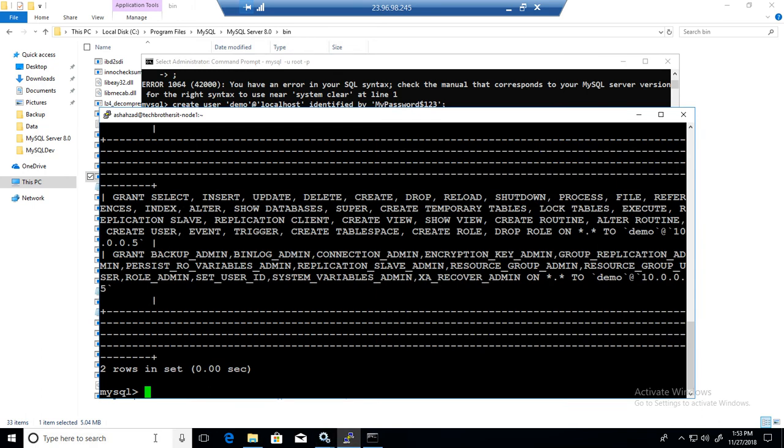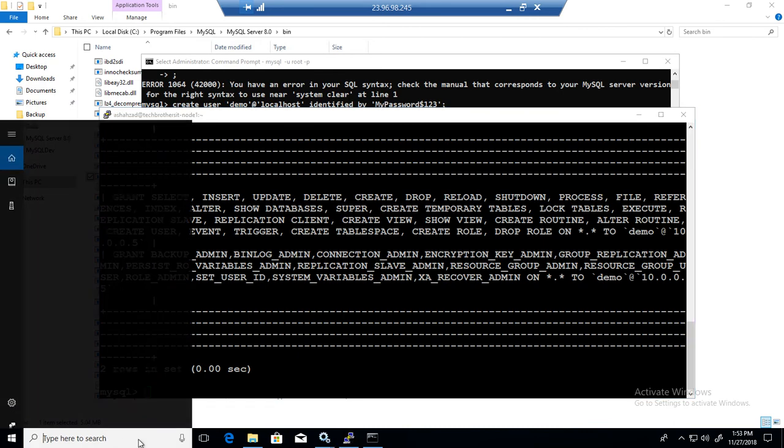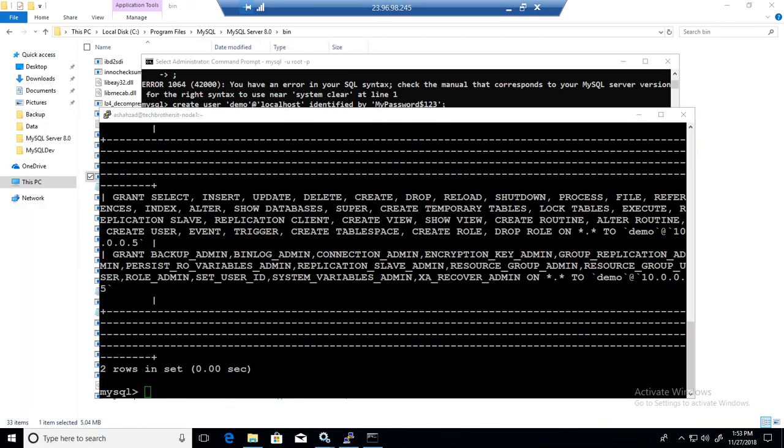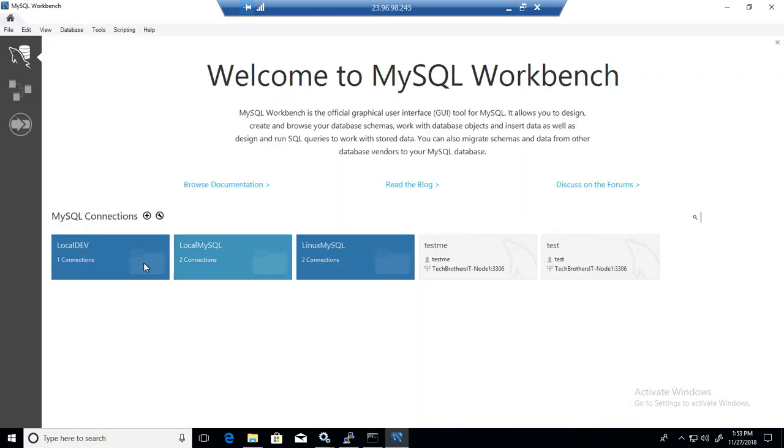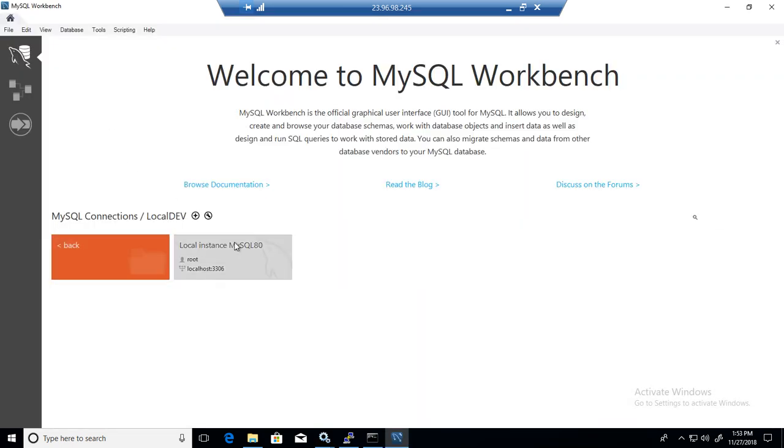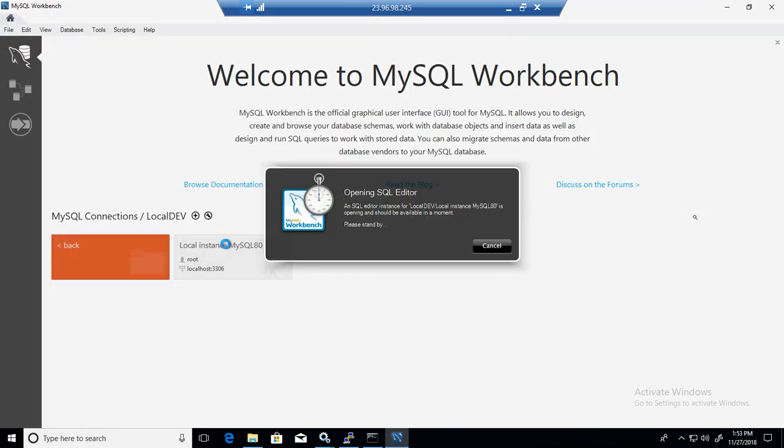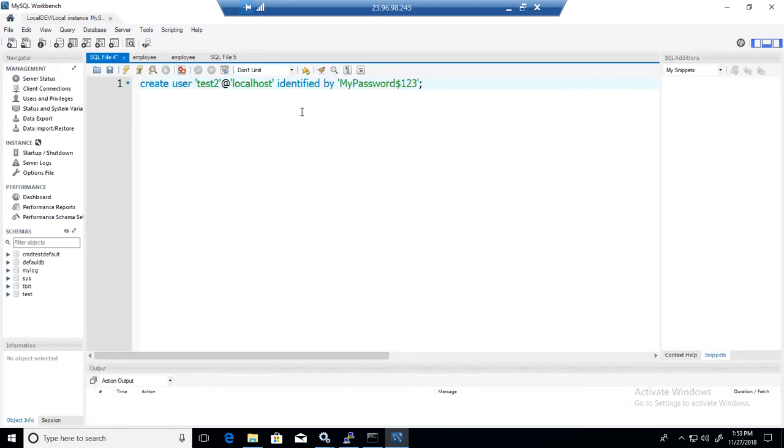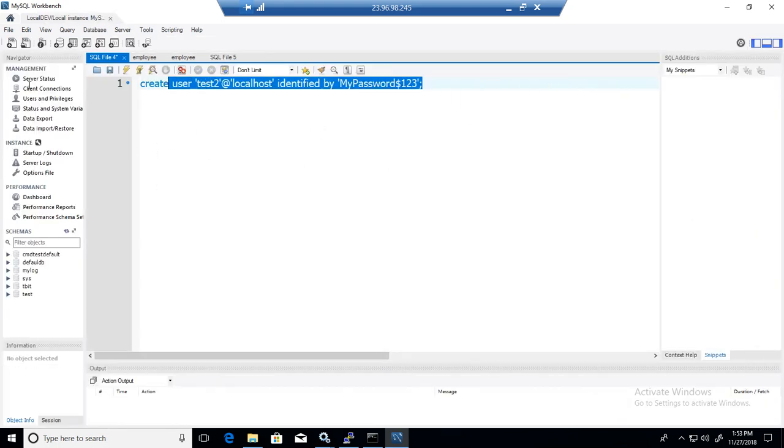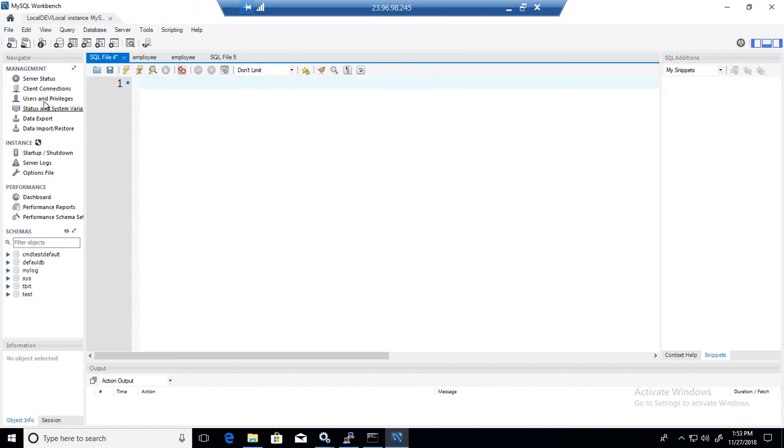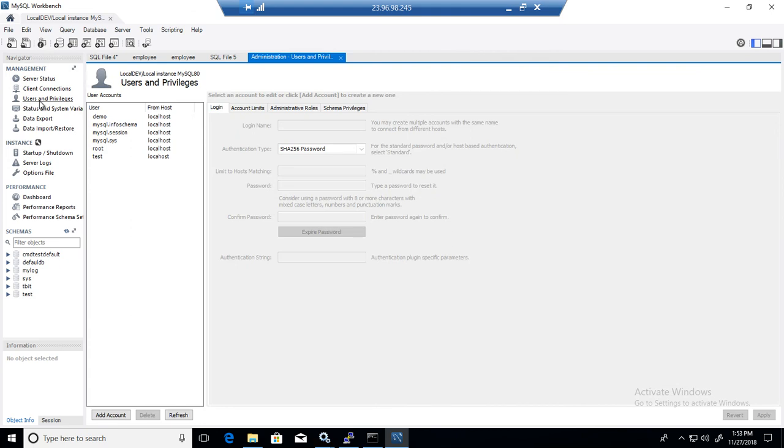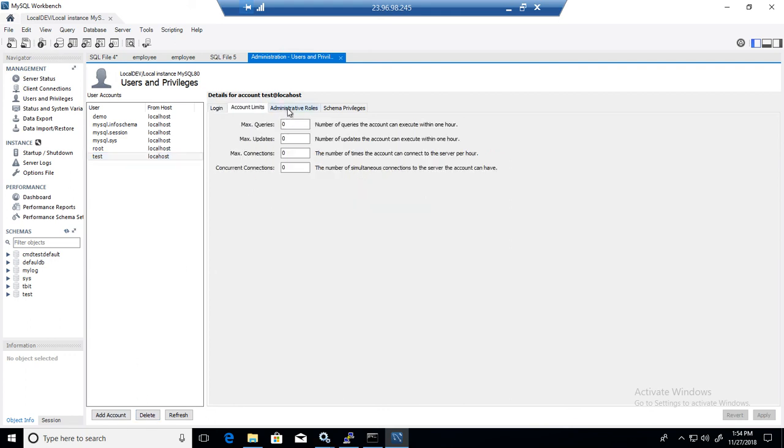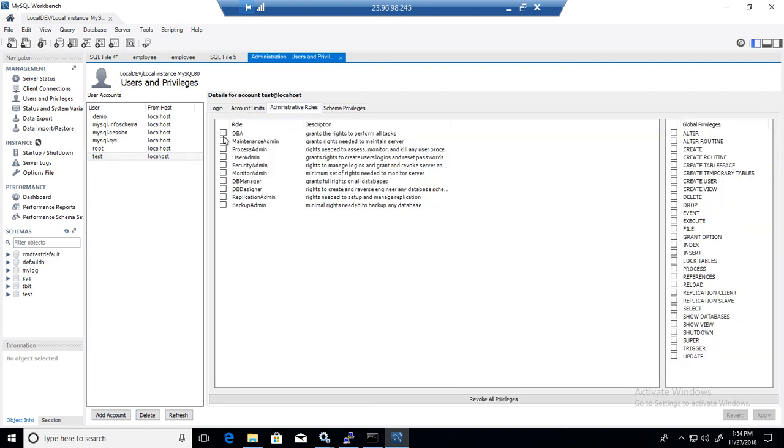You can also use a workbench and run these commands from there, so if I have a workbench installed on one of the Windows machines, I can open and connect to one of the machines with my root permissions, and then I can run the same commands, like create user, provide permissions, whatever. If you have a workbench and you don't want to write the commands, you can go to the users and privileges, you can add account, delete account, you can change permissions from here as well, and you can simply hit apply.